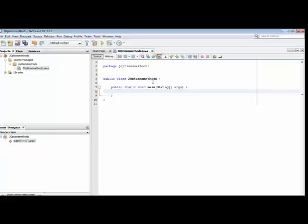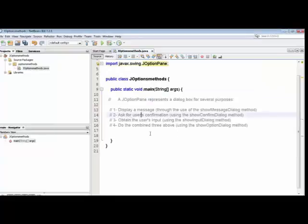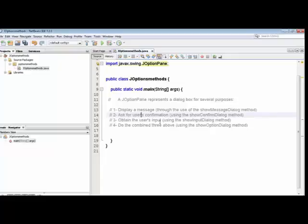First, let me show you information about the four types of JOptionPane methods. A JOptionPane represents a dialog box for several purposes: first, to display a message using the showMessageDialog method; second, to ask for user confirmation using the showConfirmDialog method; third, to obtain user input using the showInputDialog method; and fourth, to combine all three using the showOptionDialog method. We will cover each one by one.